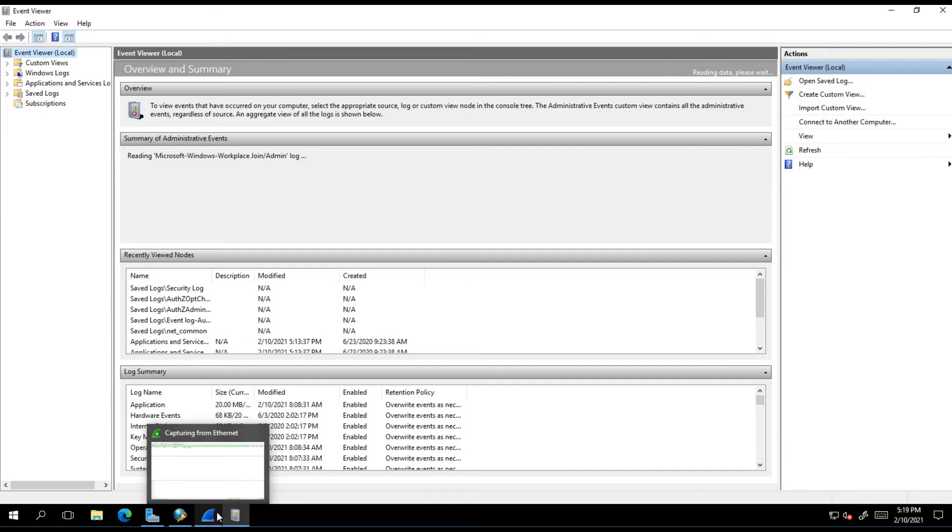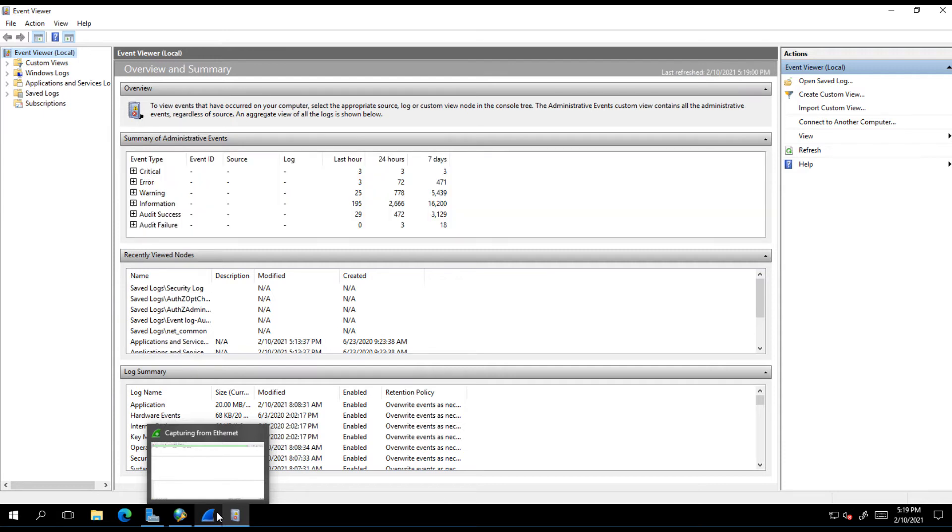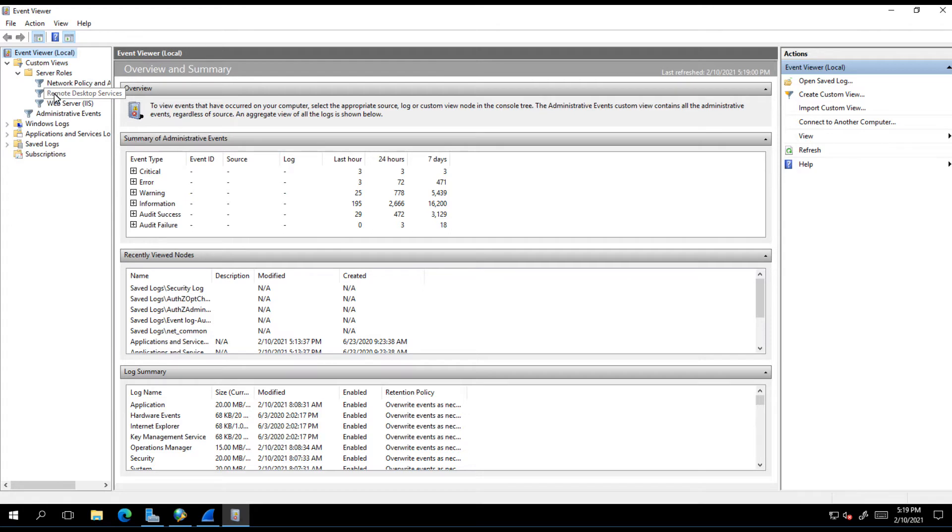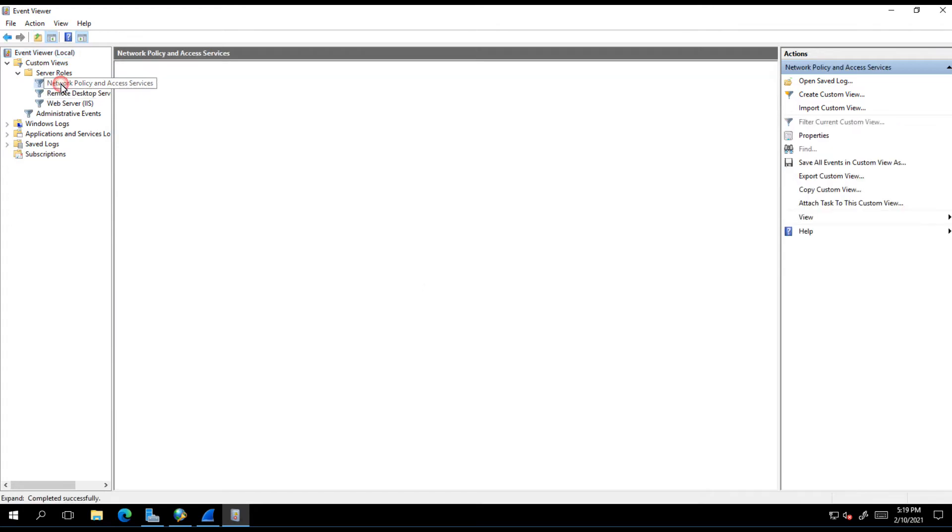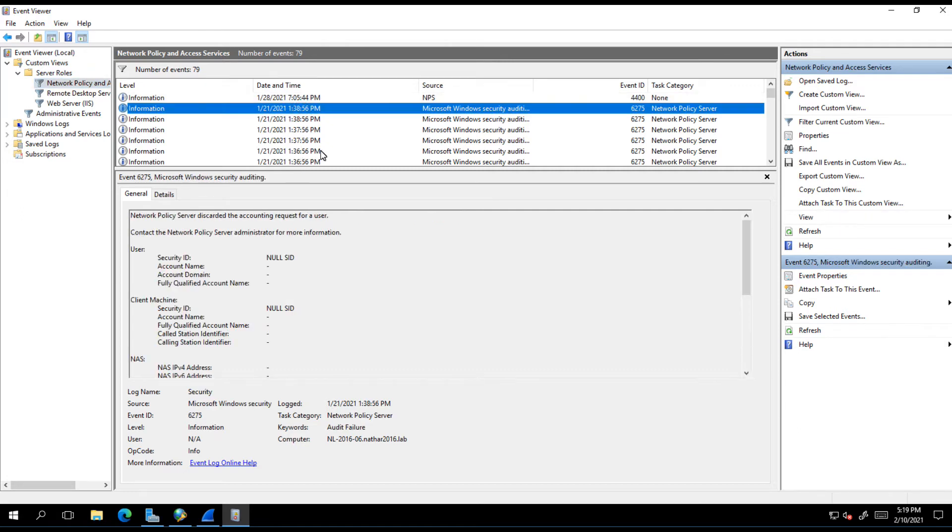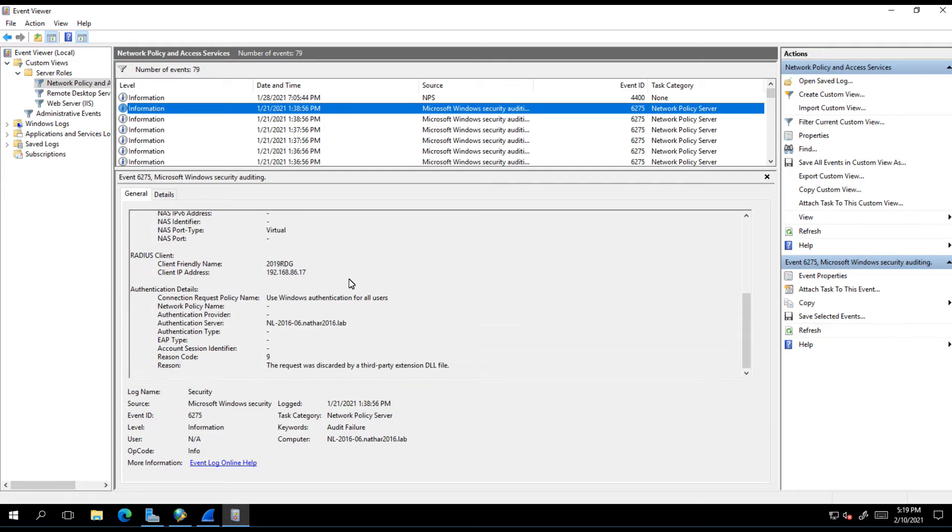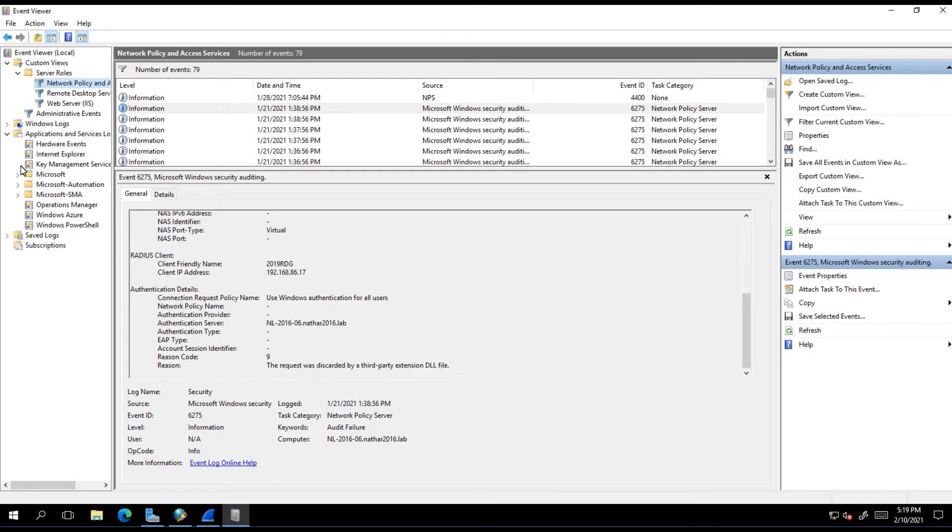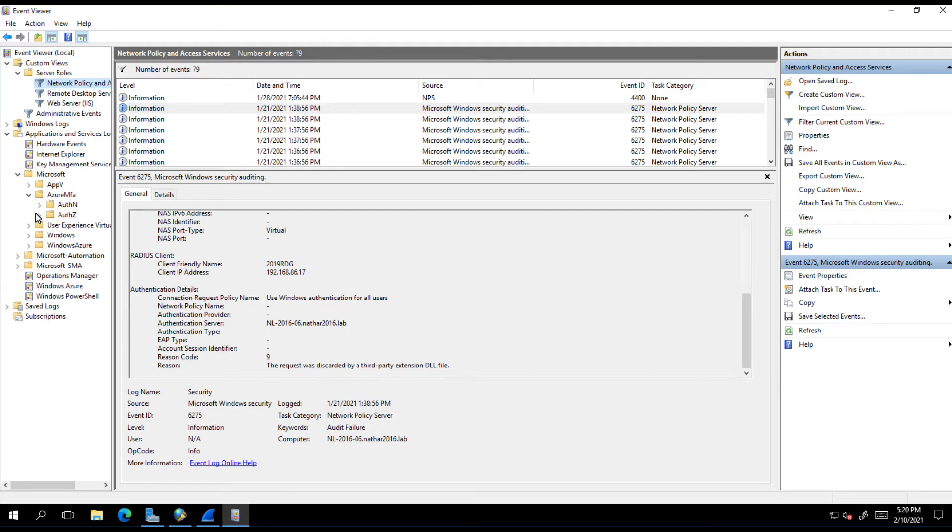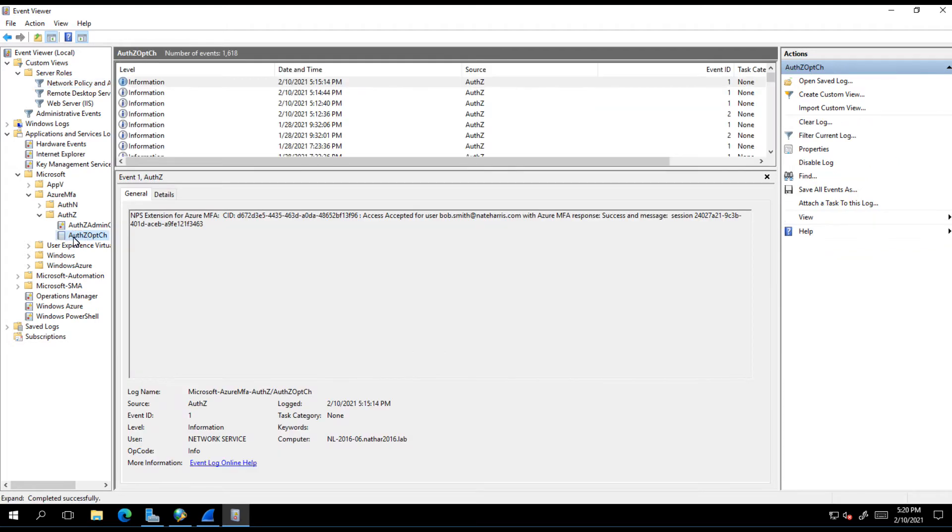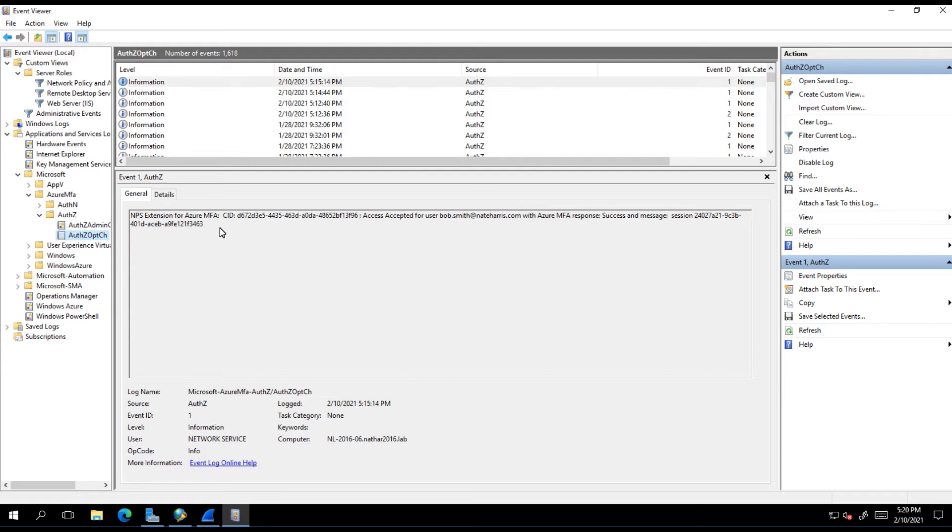They change what the requests look like at some point during that process. If you go into custom views going to network policy and access services, these are your typical NPS logs. Down inside of here you've probably been looking at these for a long time and you may be seeing things like this. The DLLs write their own event logs, so when you see something mentioning third-party DLL up here, you're going to have to go down into the Azure MFA. Typically the AuthZ DLL is one doing the heavy lifting and it's typically the vast majority of the requests are going to be done inside of here.